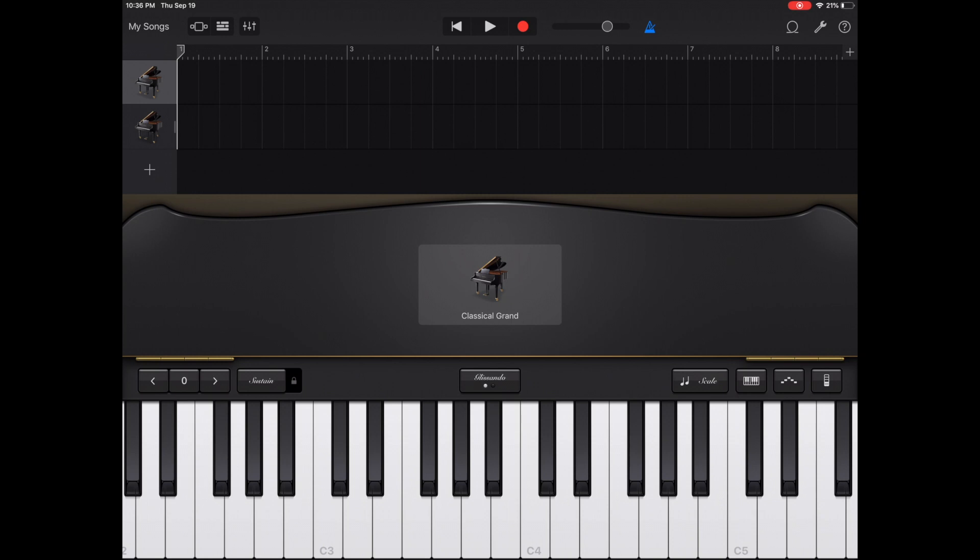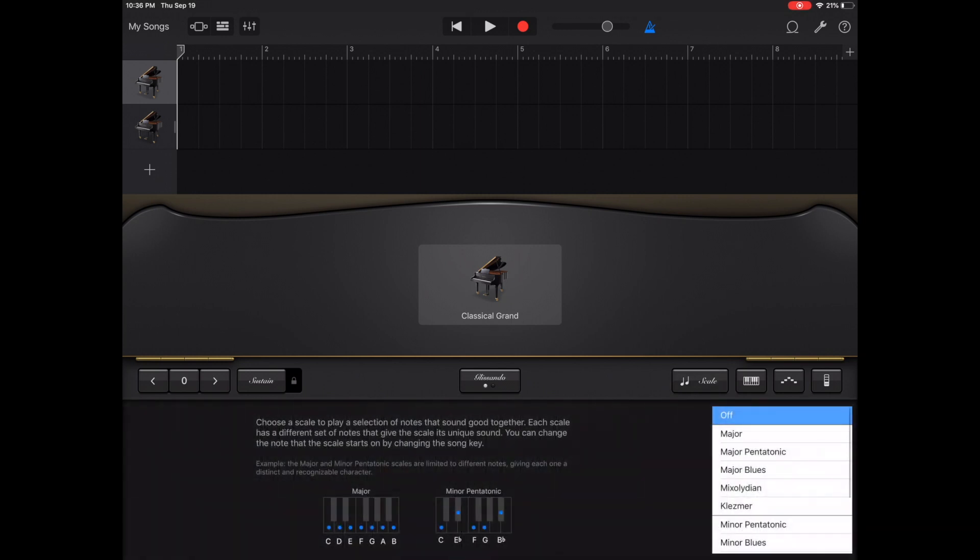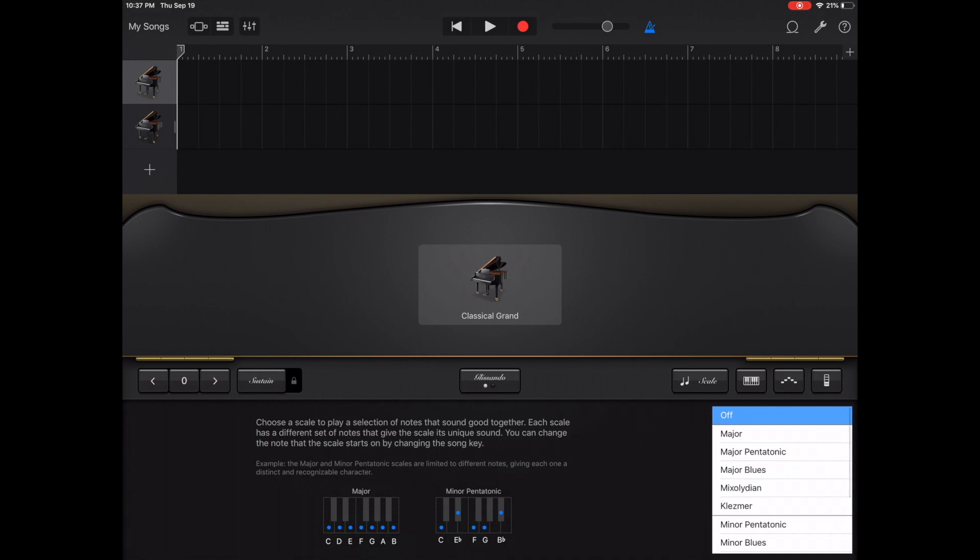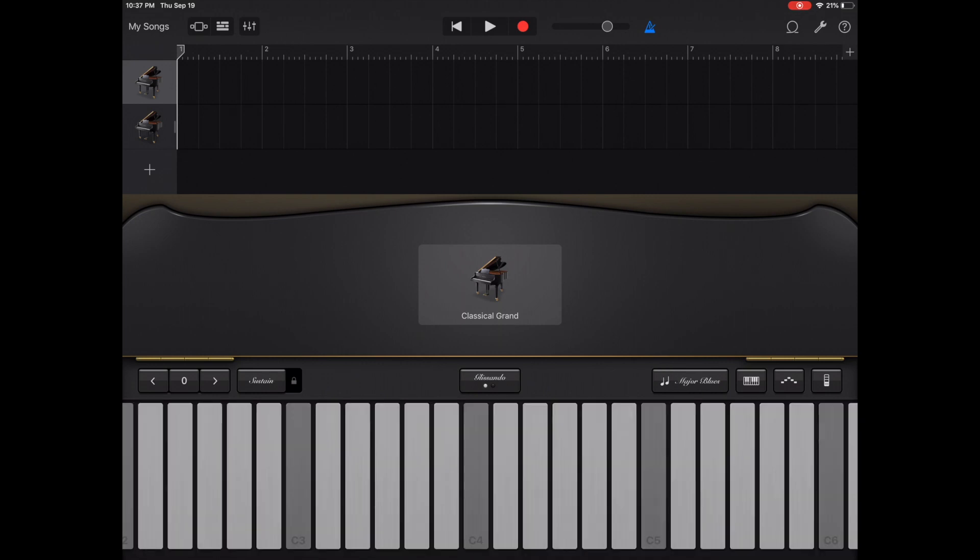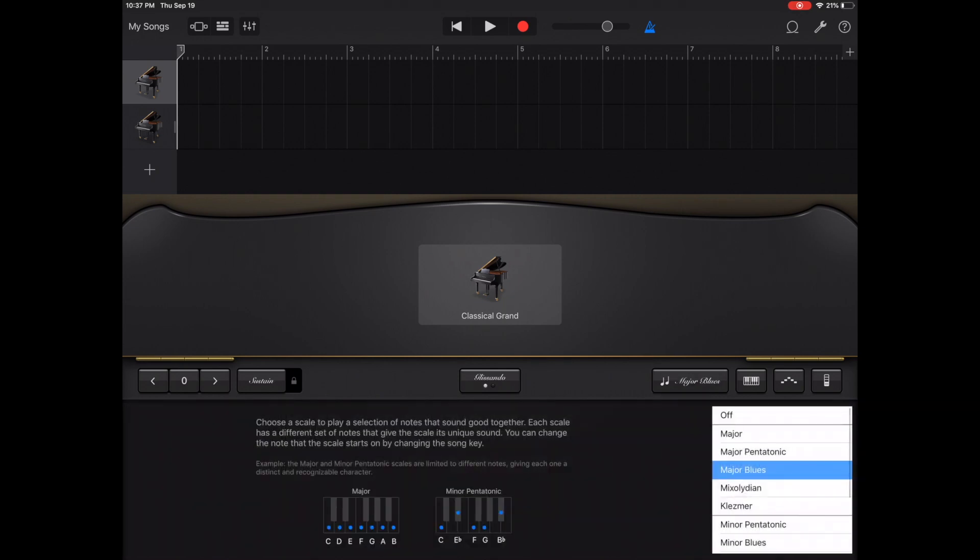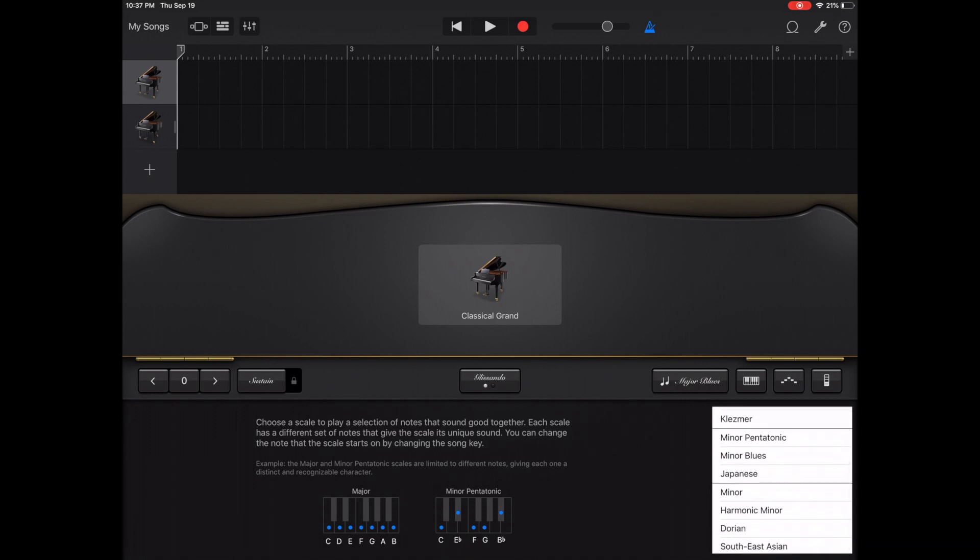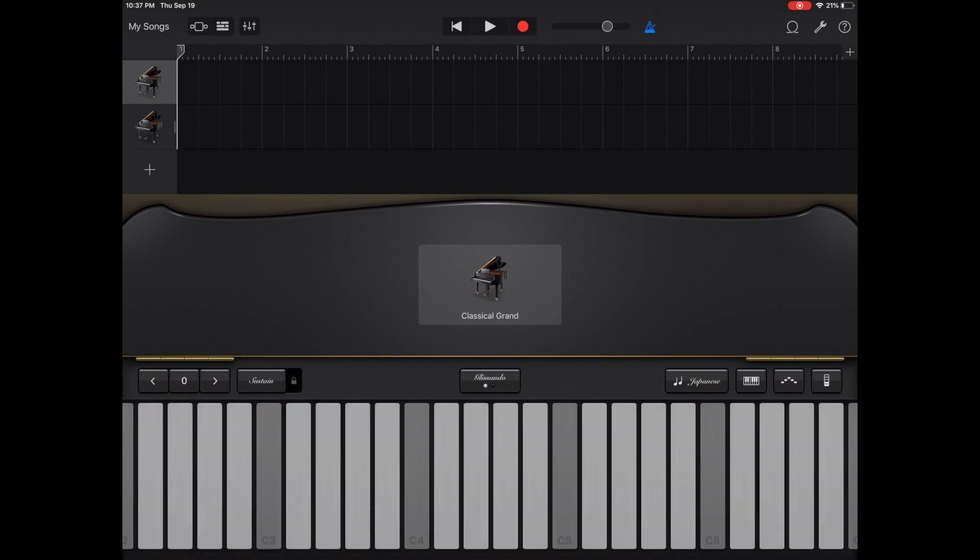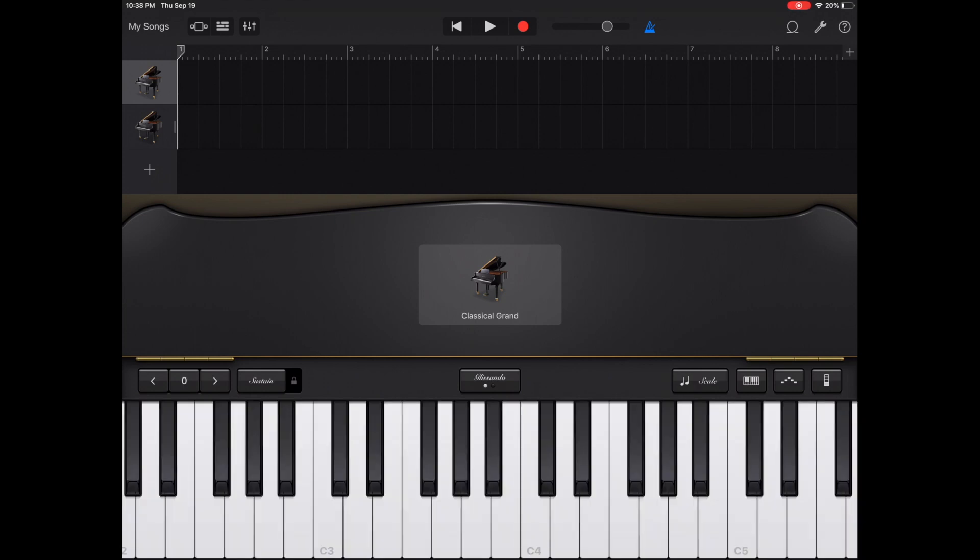To the right of that, one of my favorite options, the scale. In here, by default, it's off. But say we wanted to play a blue scale. For someone who does not play keys or has a difficult time playing it on an iPad screen or even worse, an iPhone screen, you can click one of these options and it allows you to stay in key. I'll pick major blue scale. Now from here, it will only play the notes within the major blue scale. Let's change it up. We'll try Japanese. This can be a great help for somebody who doesn't play but knows what they want.